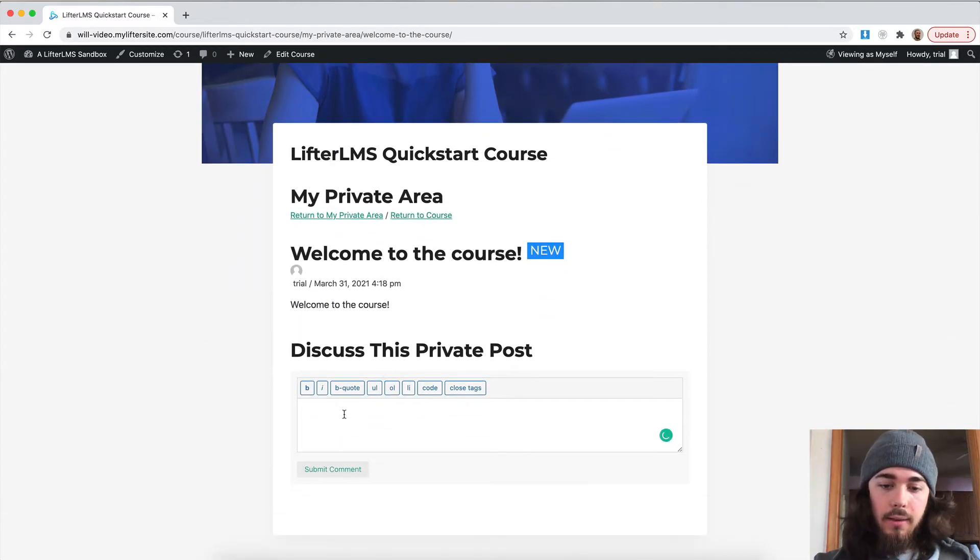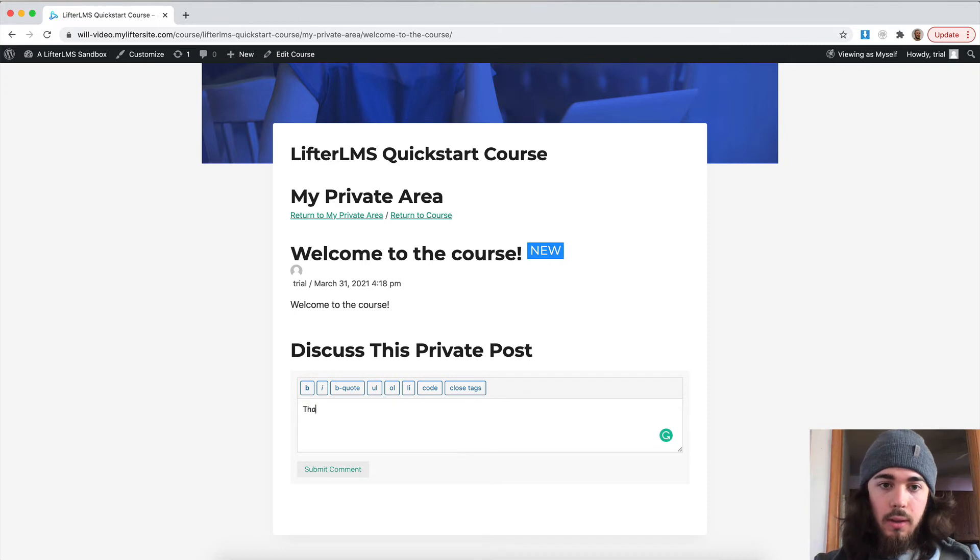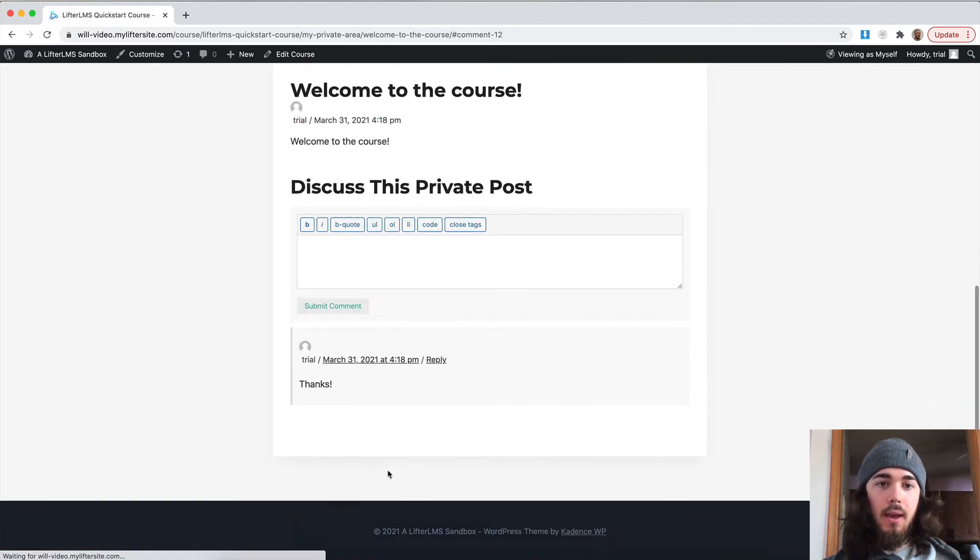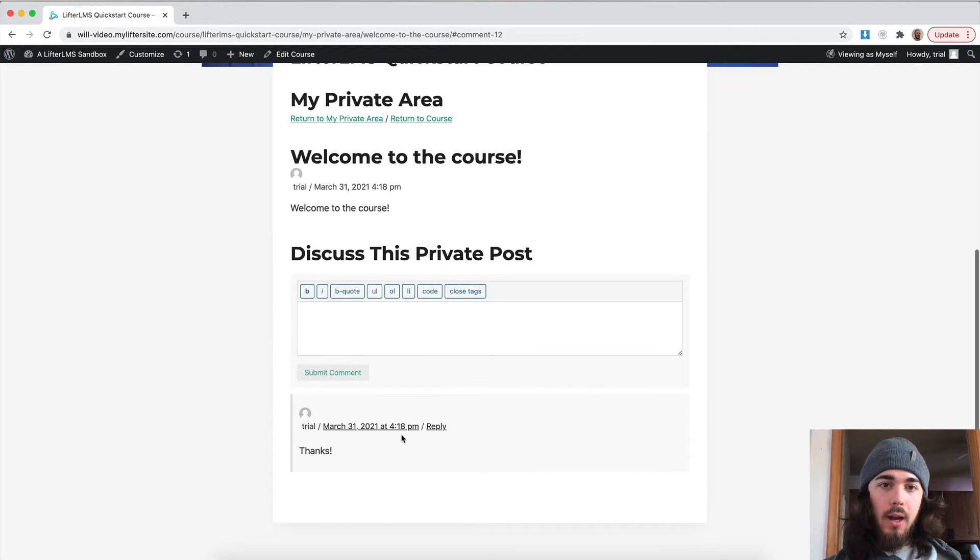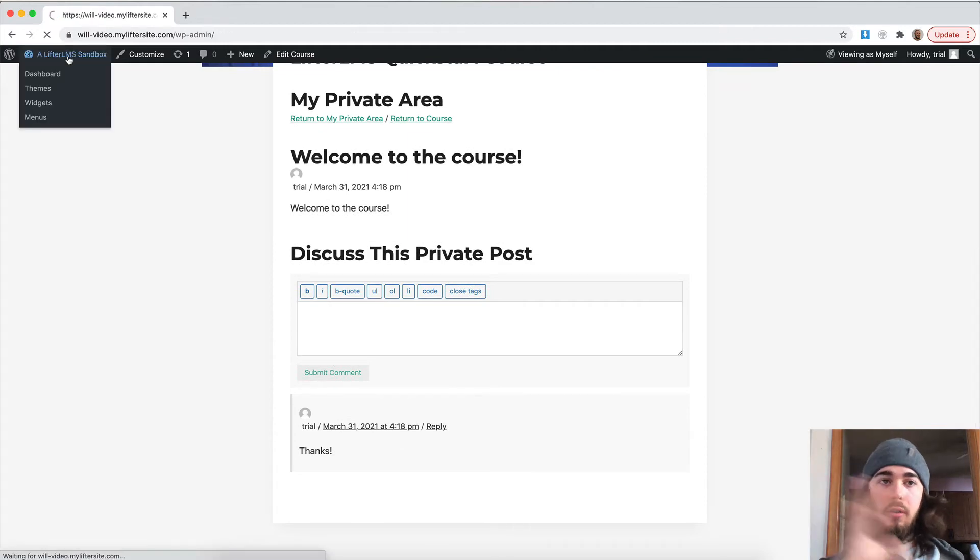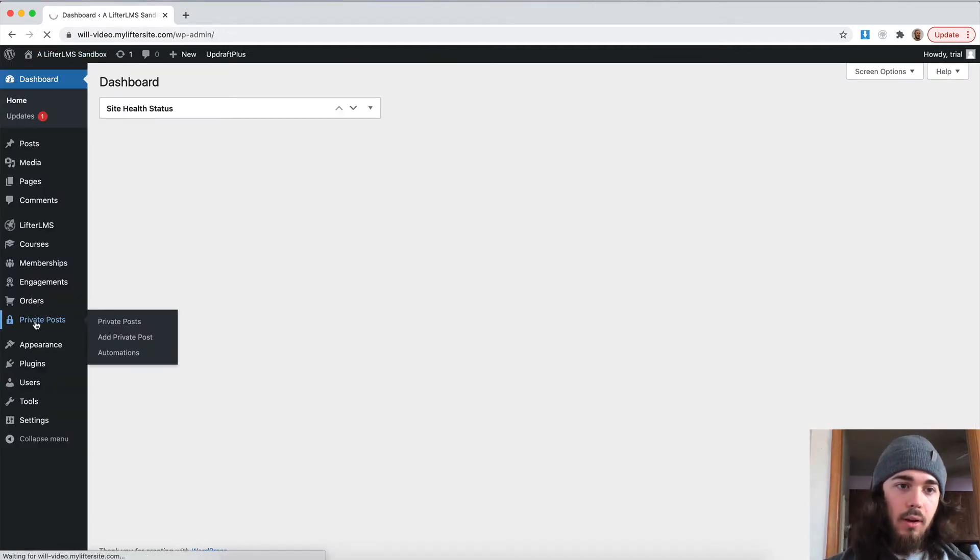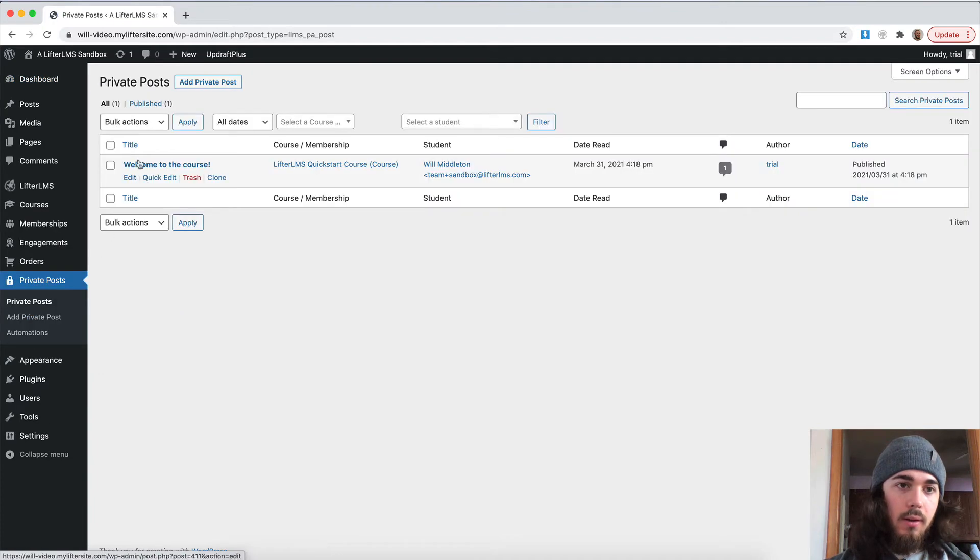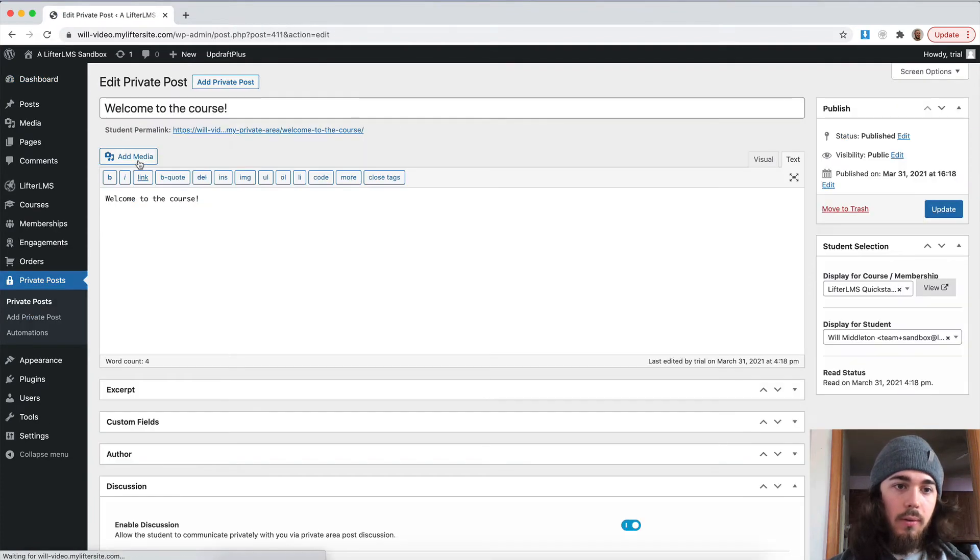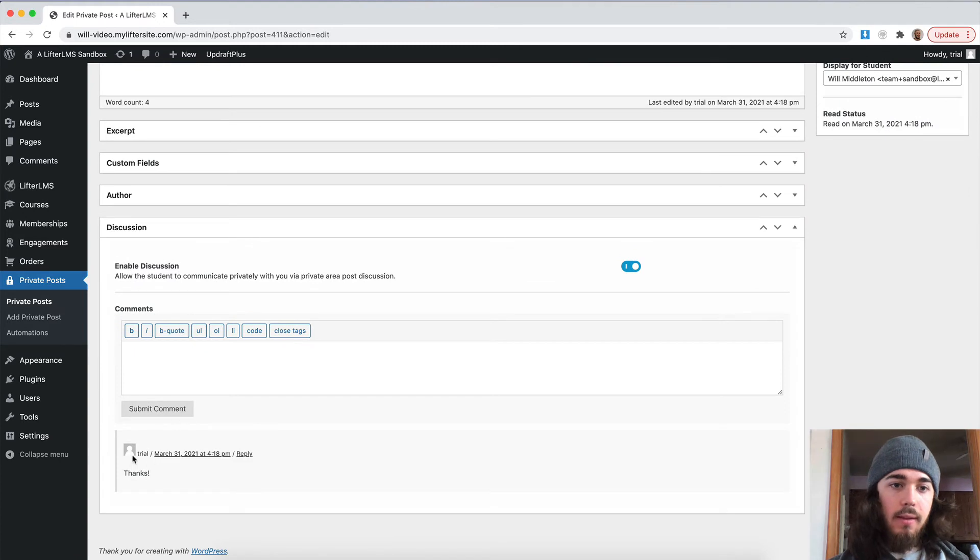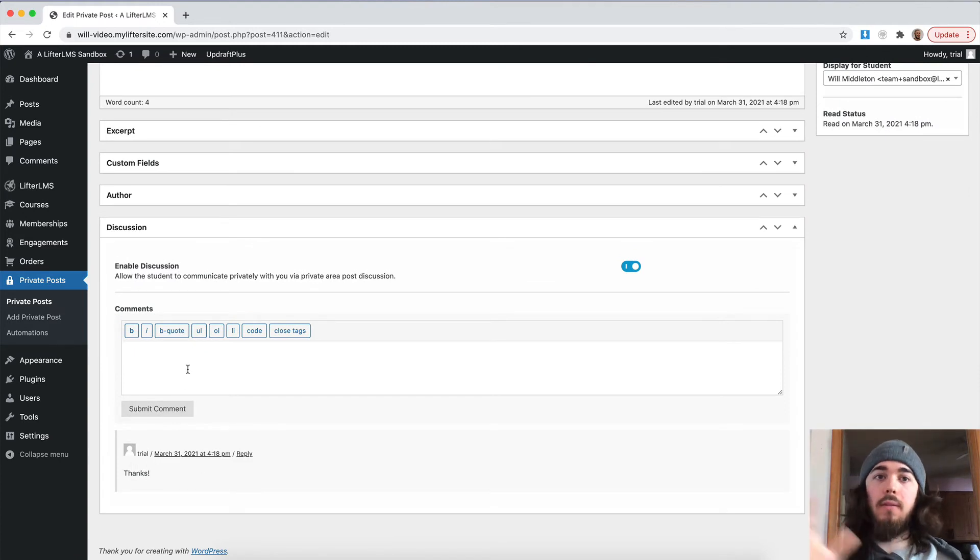And as the student, I can talk with the instructor. Submit comment. And the student will submit a comment like that. And then the instructor on the back end of the website can see that under private posts. Welcome to the course. And they can see this comment thread and comment back and forth that way.